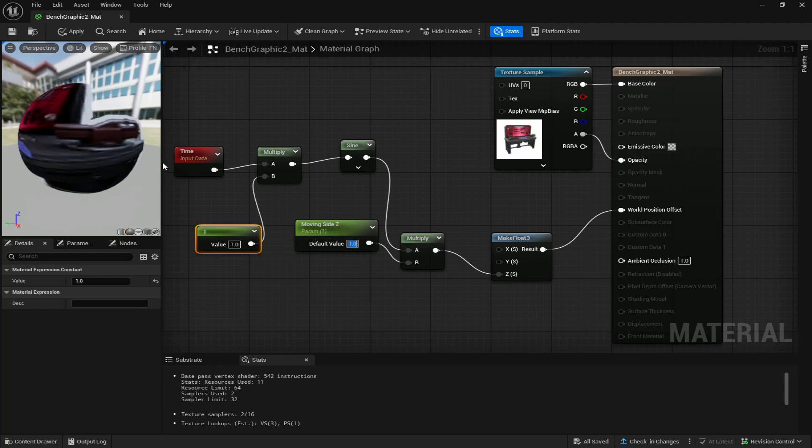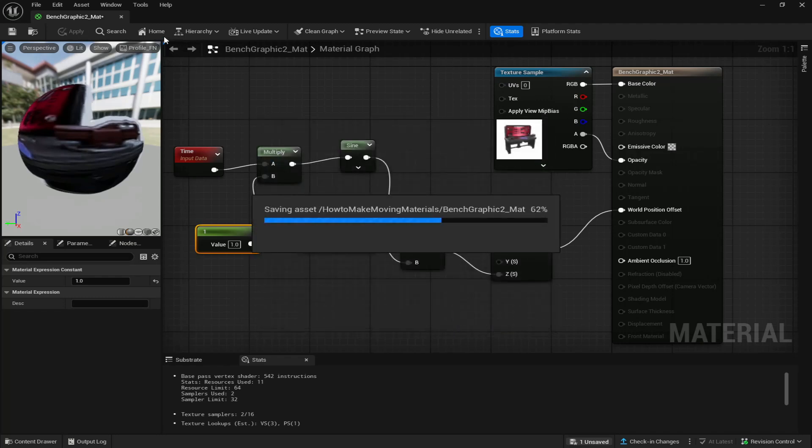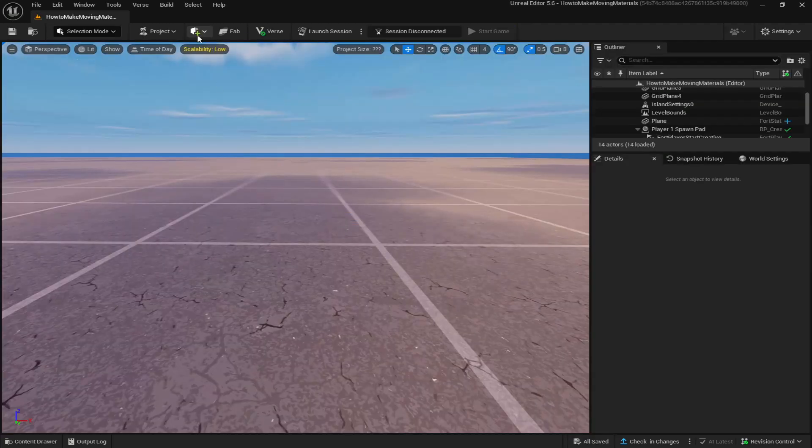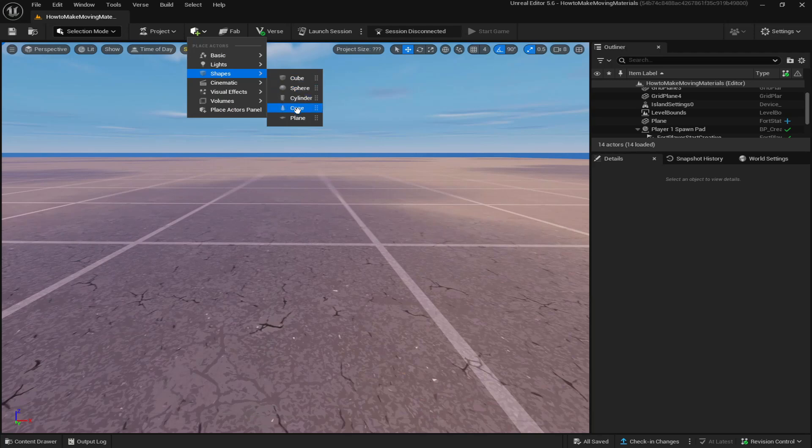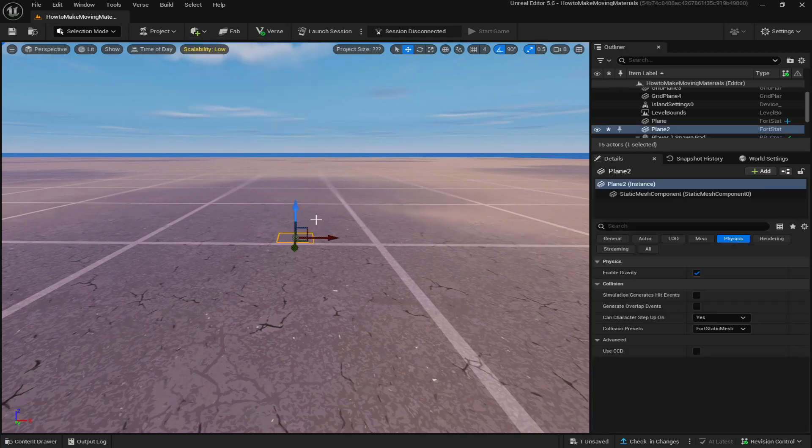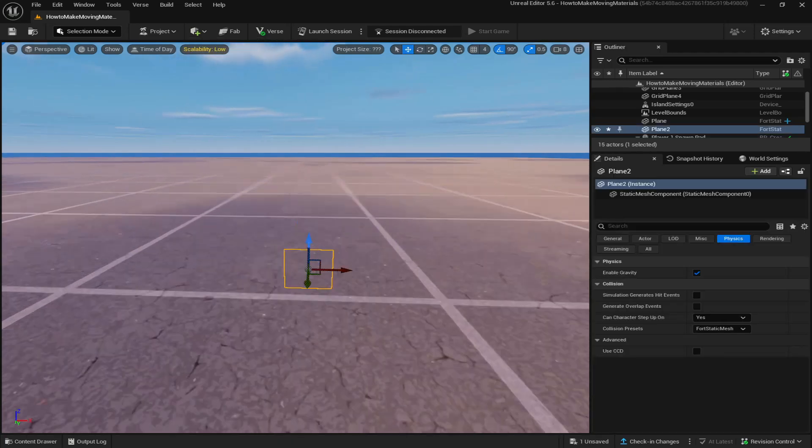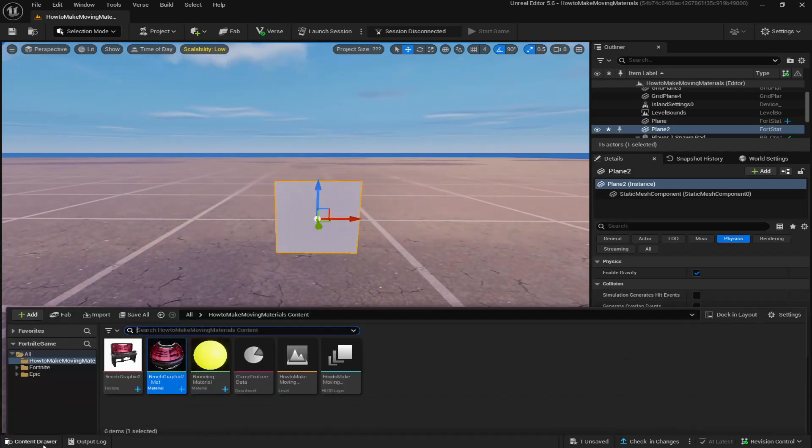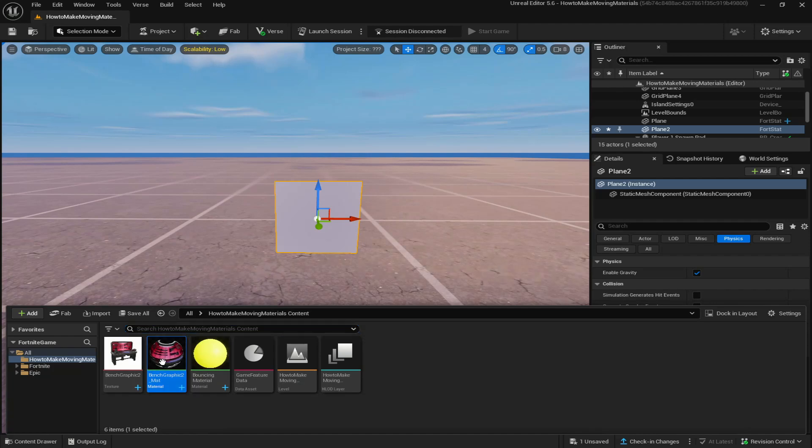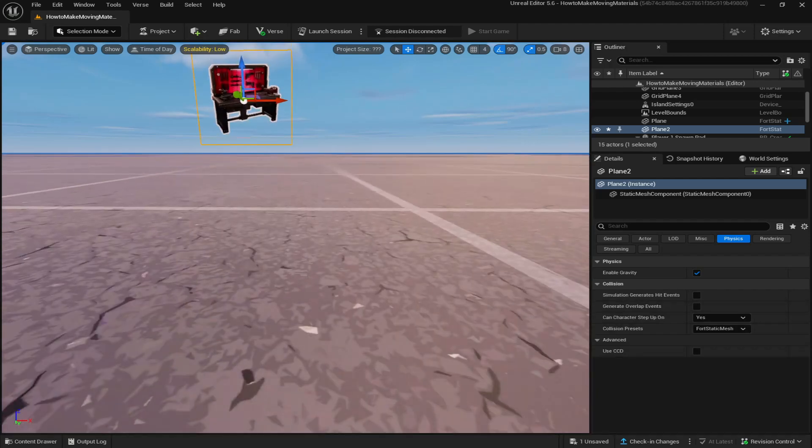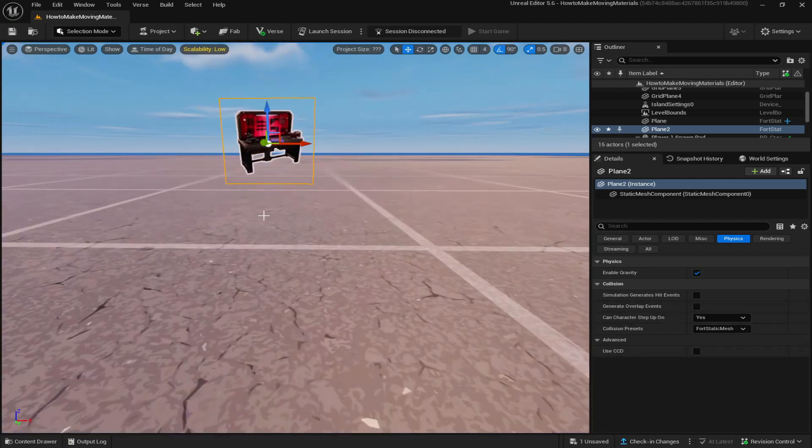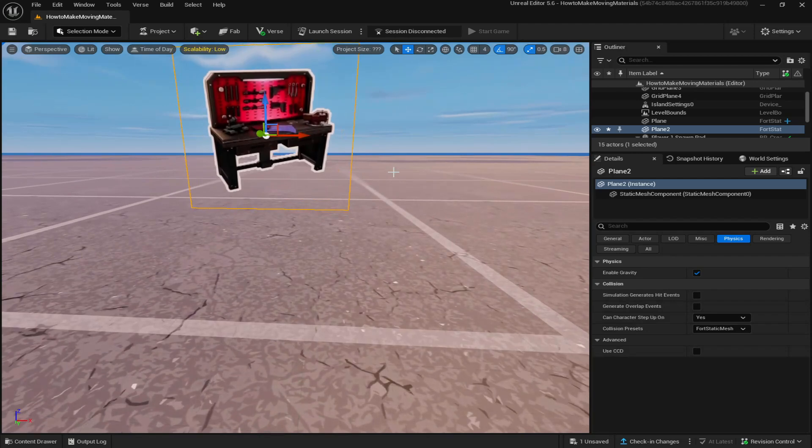Once you've done that, you've completed the material. Come up to the top left and make sure to apply it and save at the bottom right. Now you can go back to your world, put down a plane, rotate it, bring it up so you can see it, and then you can simply place down your material and now you can see it is moving up and down.